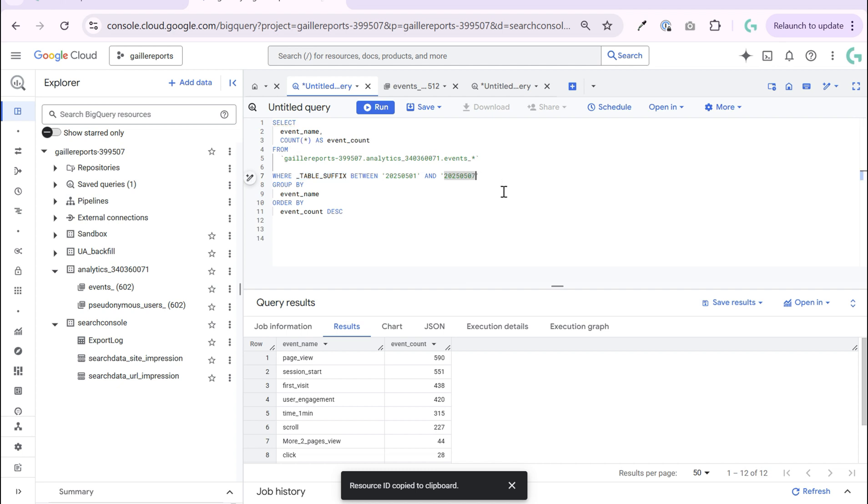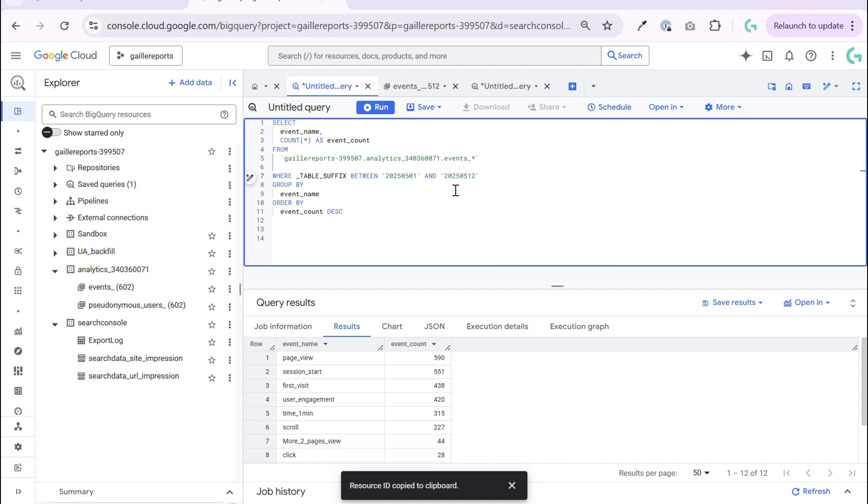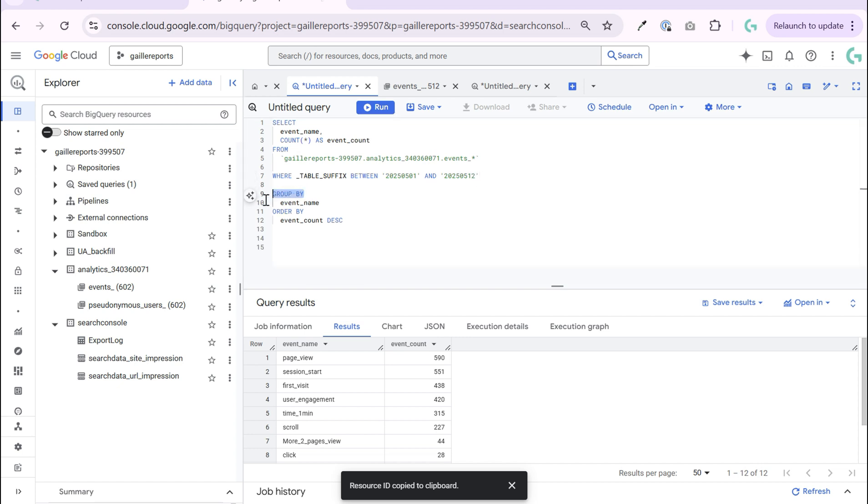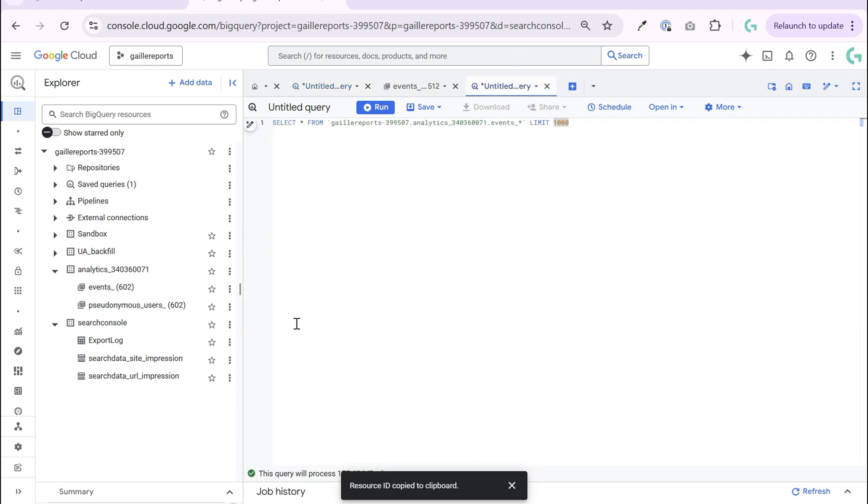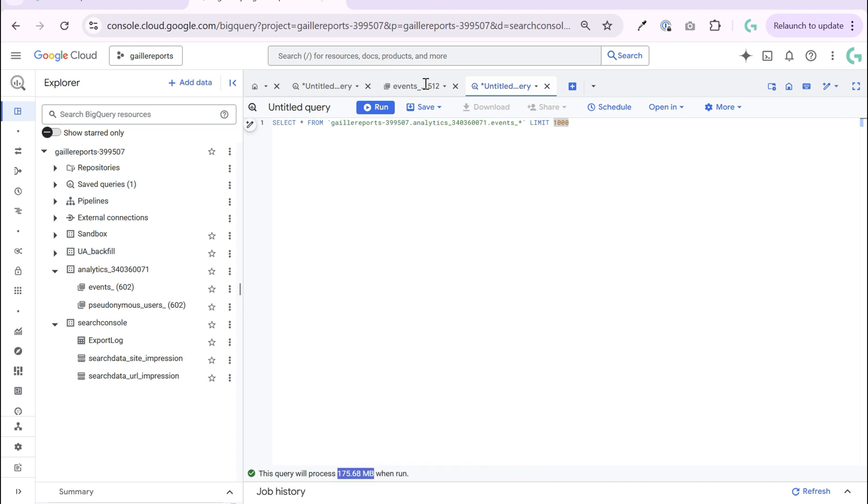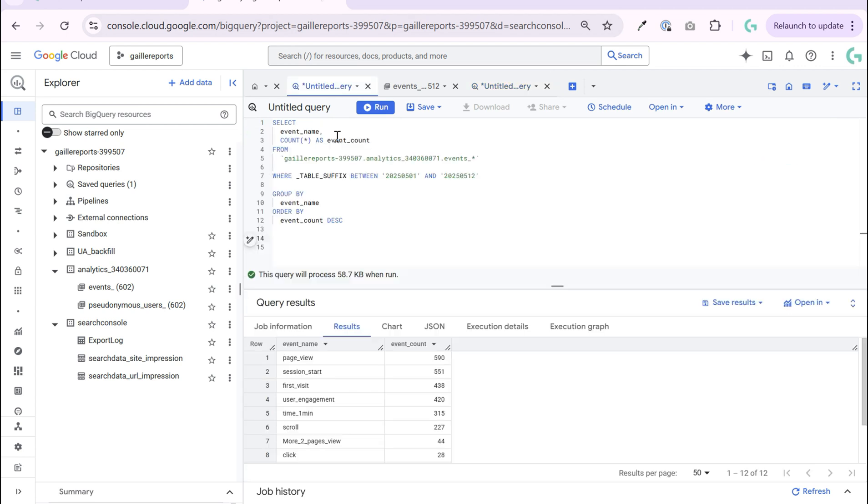WHERE, and here I have table suffix. This function helps us to select date from some data range. I want to query data from first of May till yesterday. Then I want to group by event name and order by event count.